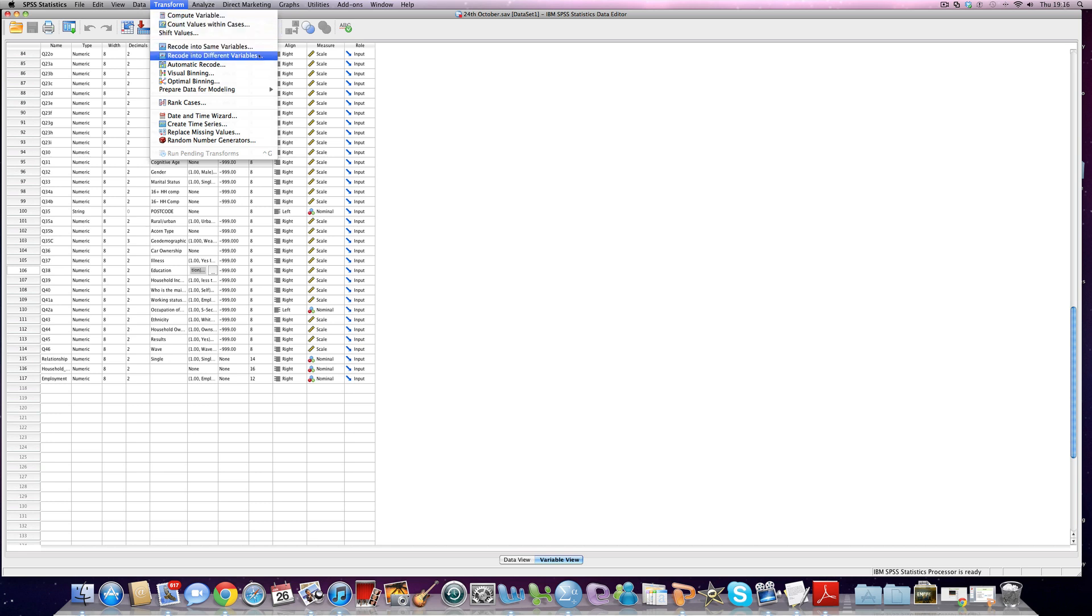Now if we wanted to just transform the variable we have and therefore not make a duplicate, so basically get rid of what you have at this current time, you could use recode into same variable. The process is exactly the same but we don't want to do that. We want to create a whole new variable.